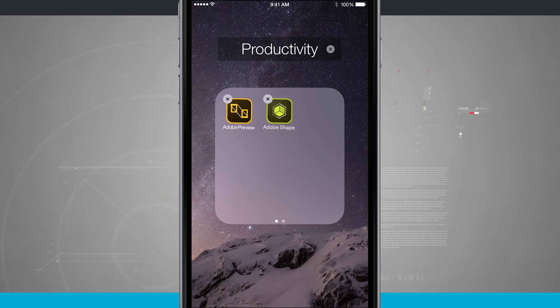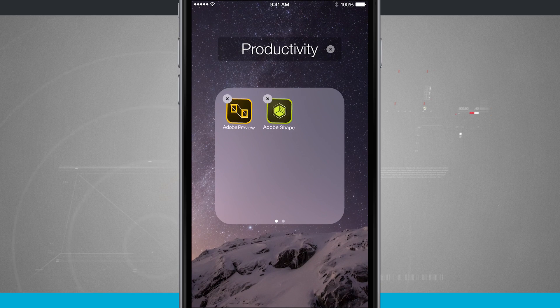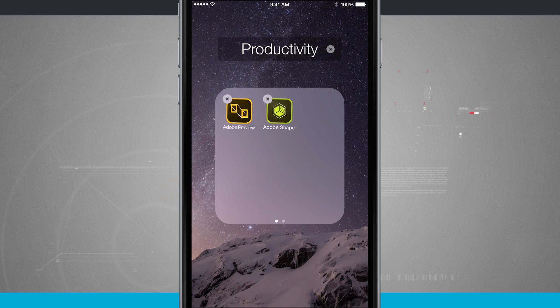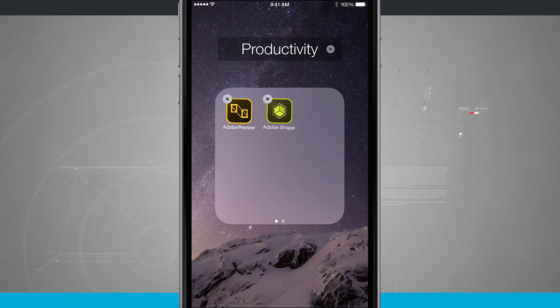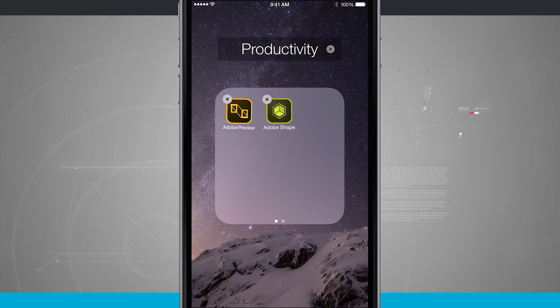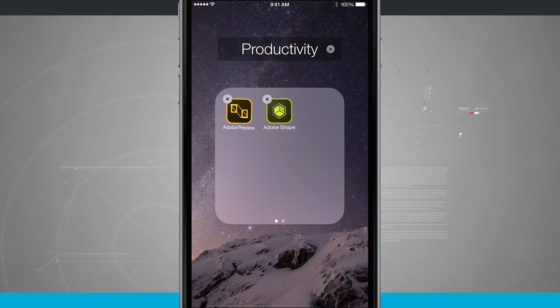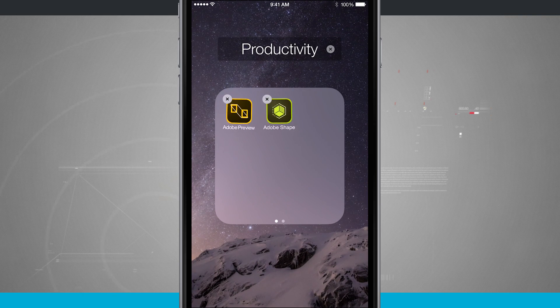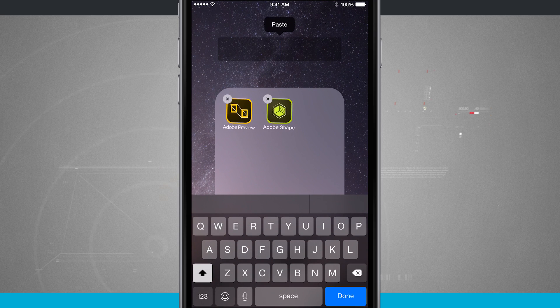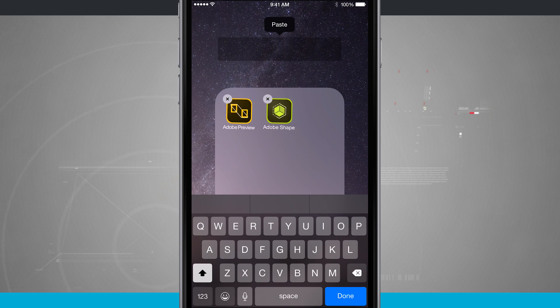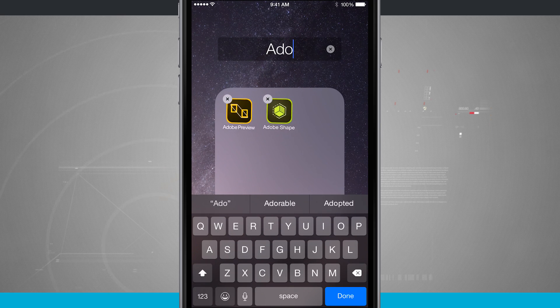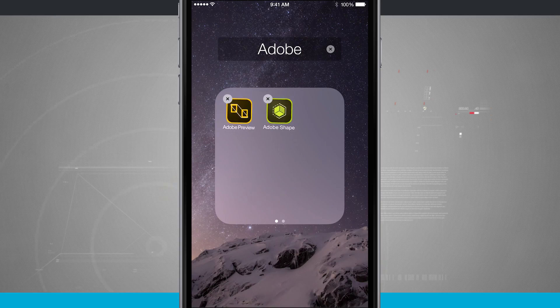Now based upon the apps that I'm selecting and putting together, Apple is going to do its best to try and create a folder name for it automatically. But if I wanted to change it, just hit the X next to productivity and now I'm going to type in, these are Adobe apps, so I'll just type in Adobe and now that is my folder name.